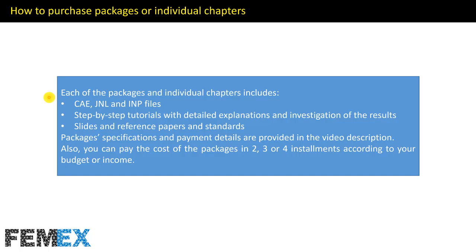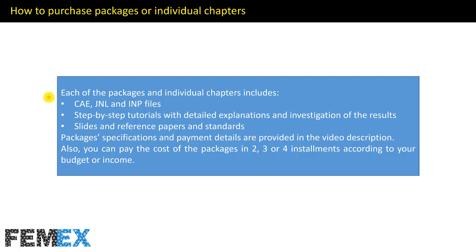How to purchase packages or individual chapters: Each of the packages and individual chapters includes CAE, JNL, and INP files, step-by-step tutorials with detailed explanations and investigation of the results, slides and reference papers and standards. Packages specifications and payment details are provided in the video description. Also you can pay the cost of the packages in two, three, or four installments according to your budget or income.